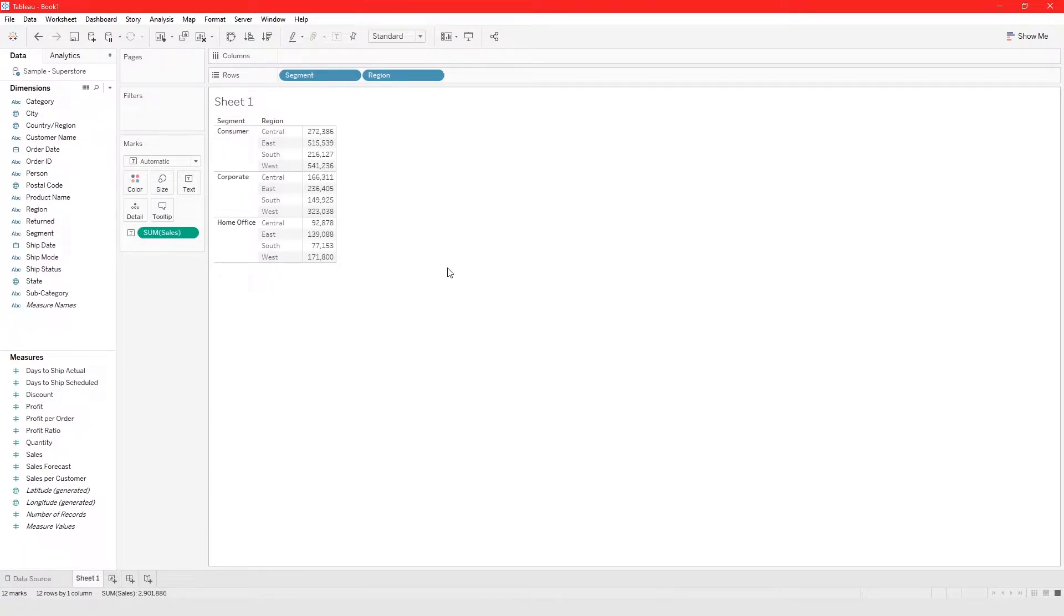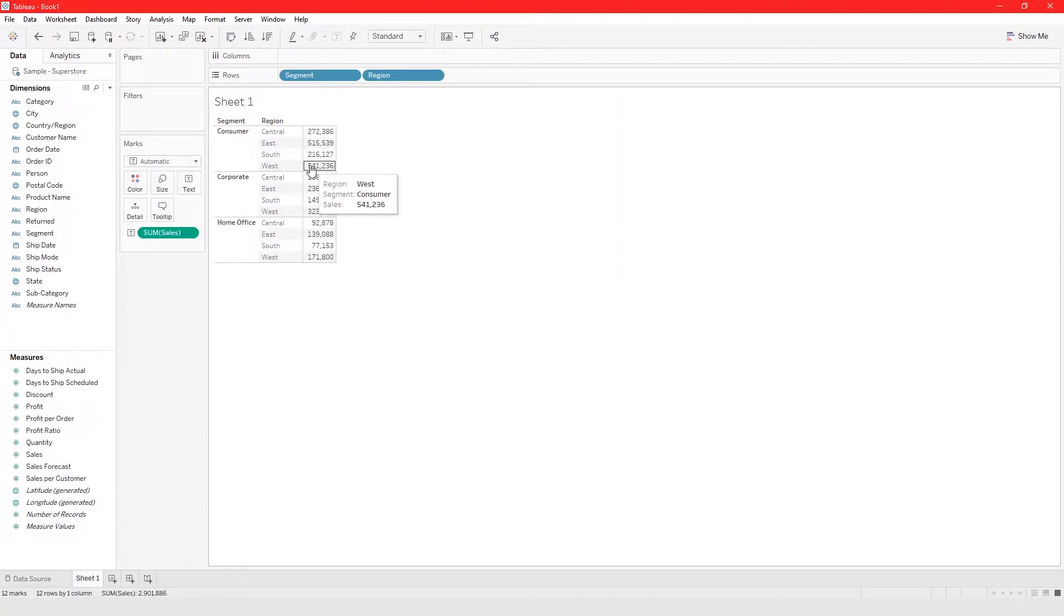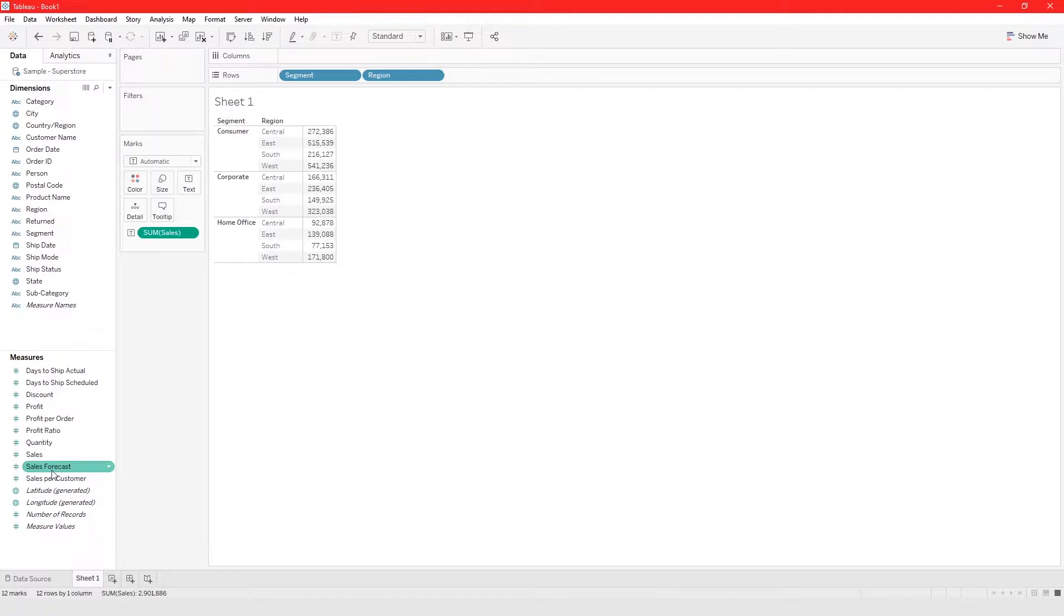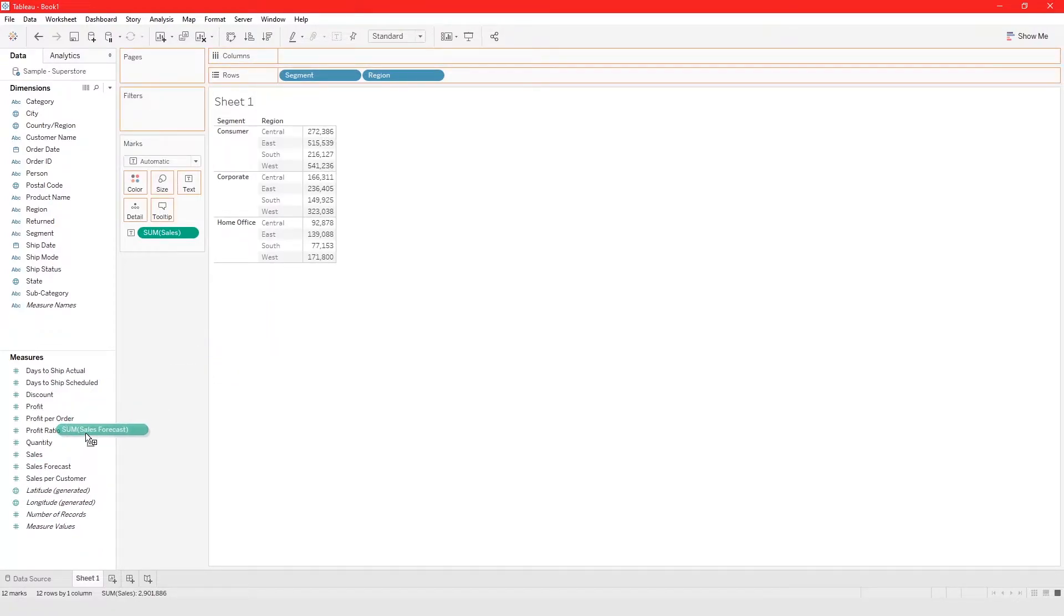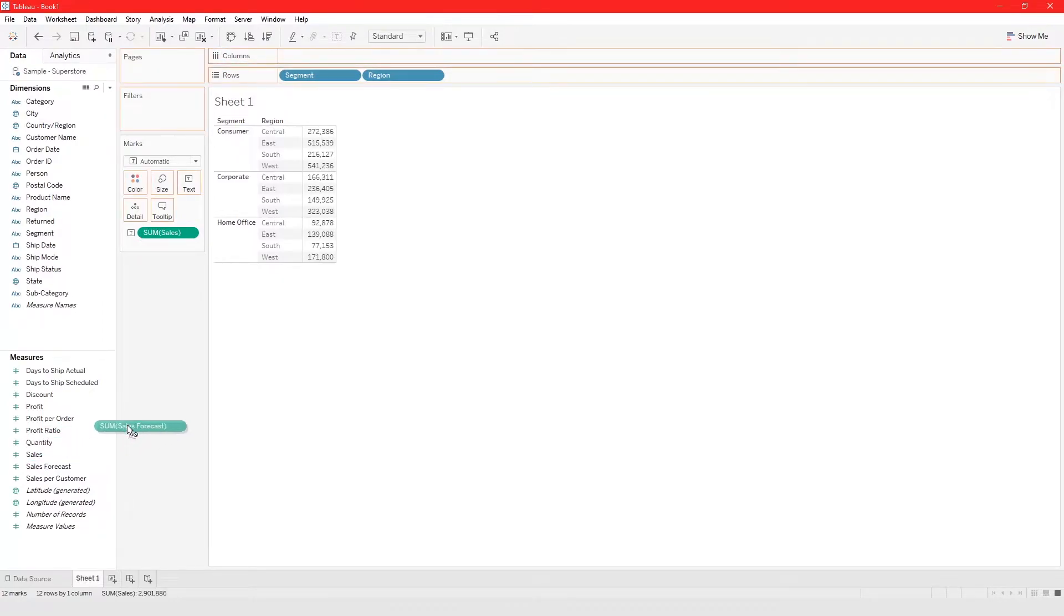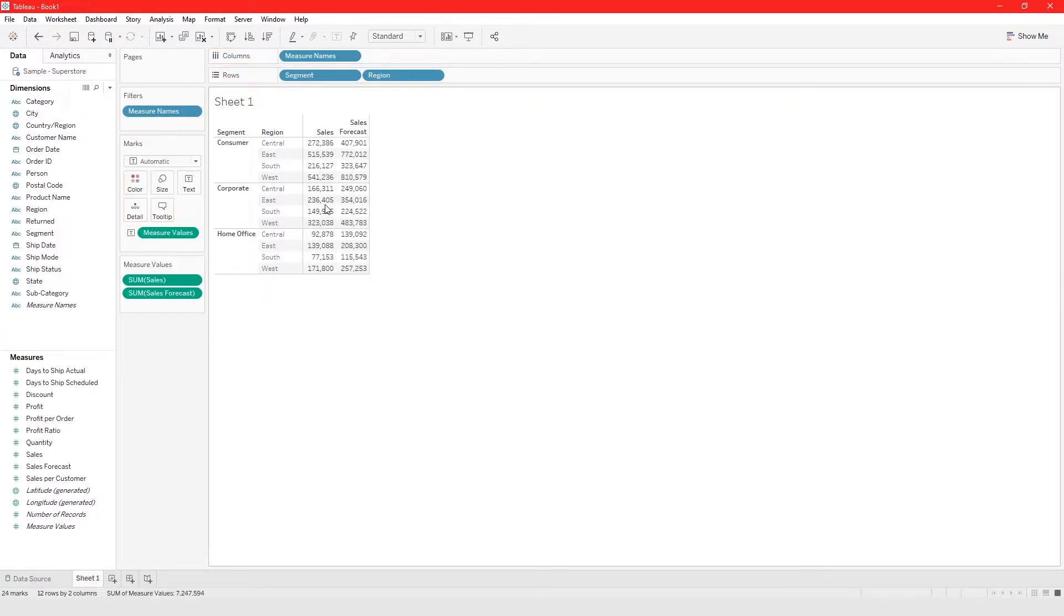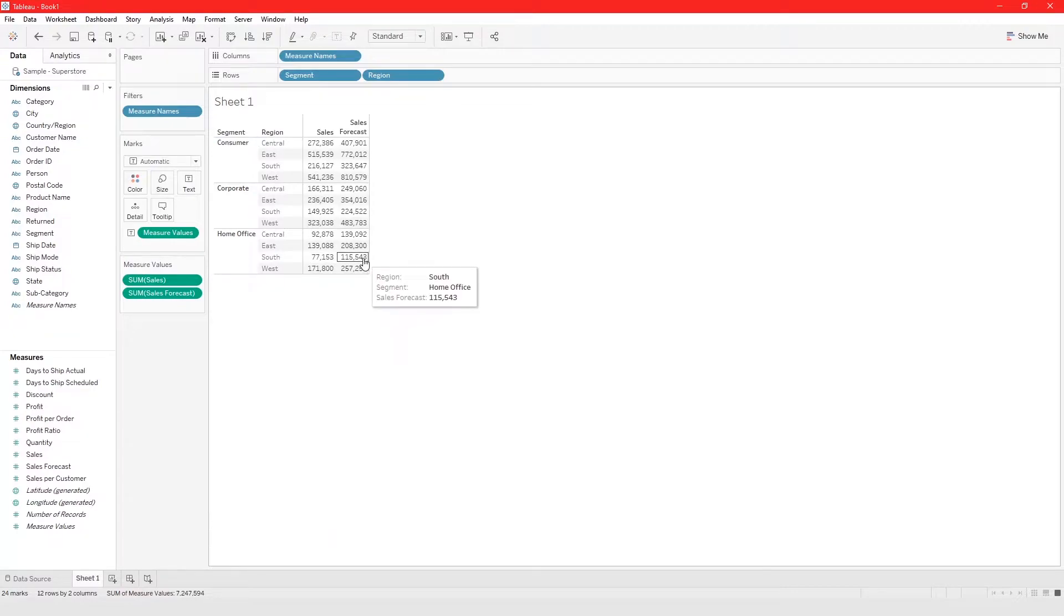If we want to build a table that shows us the sales and also the sales forecast for each segment and region, we can use a crosstab to do that. I just grab sales forecast and drag it over here and add sales forecast to this crosstab.